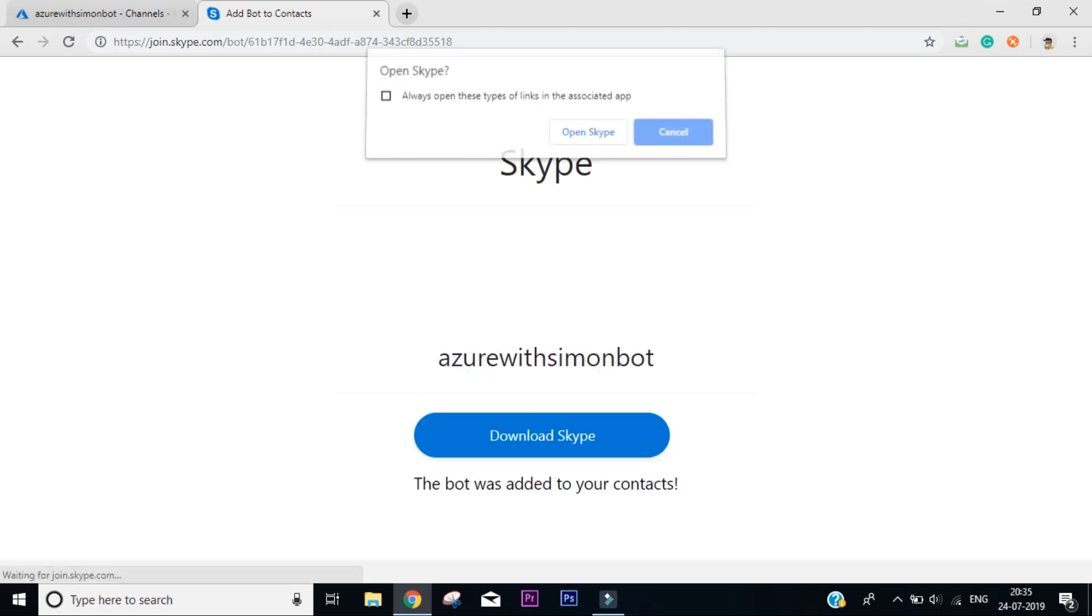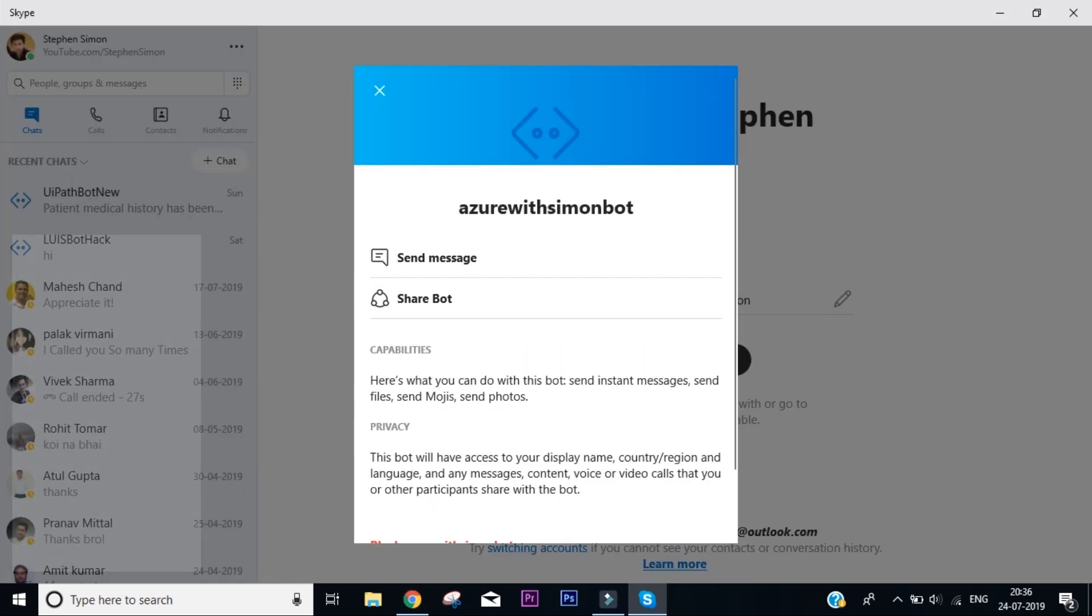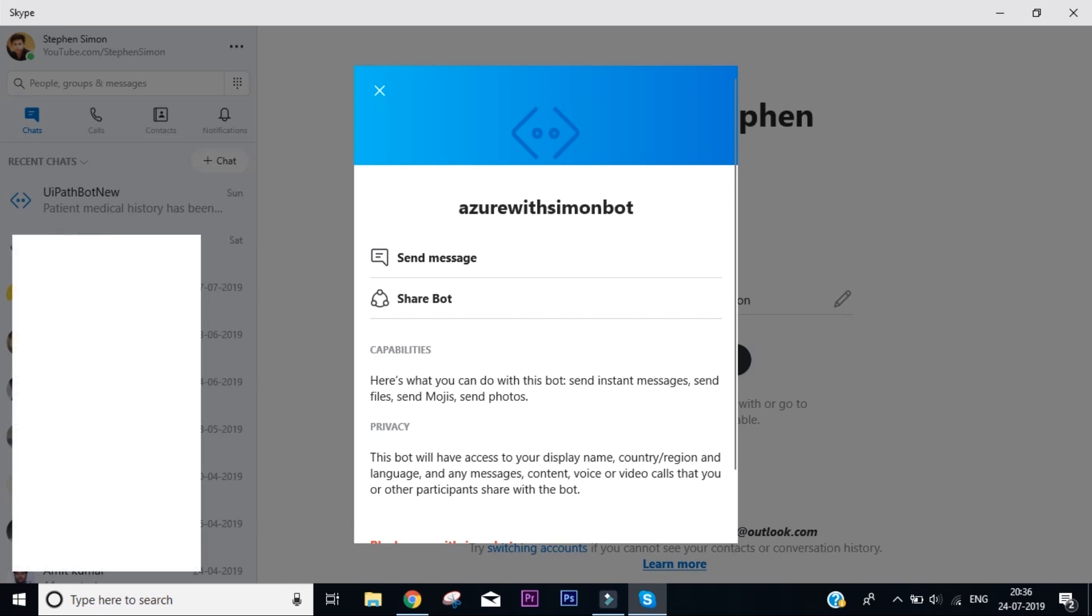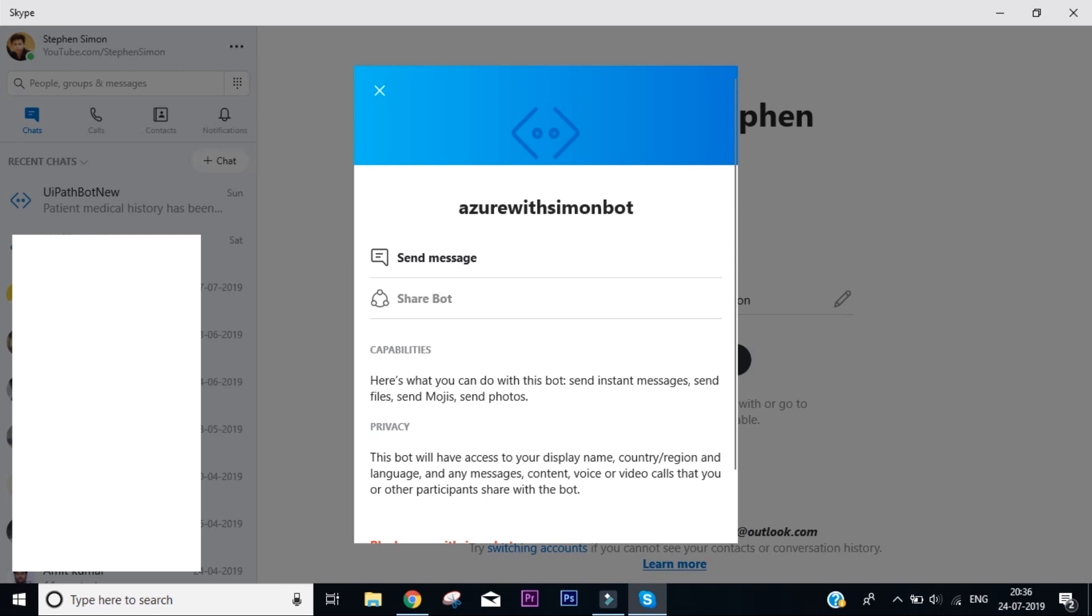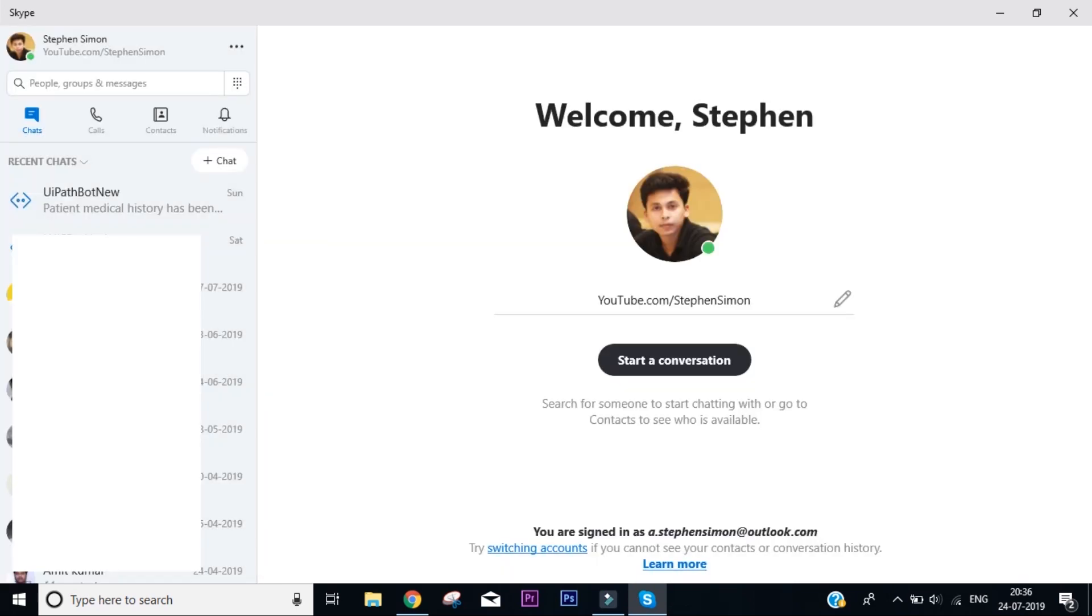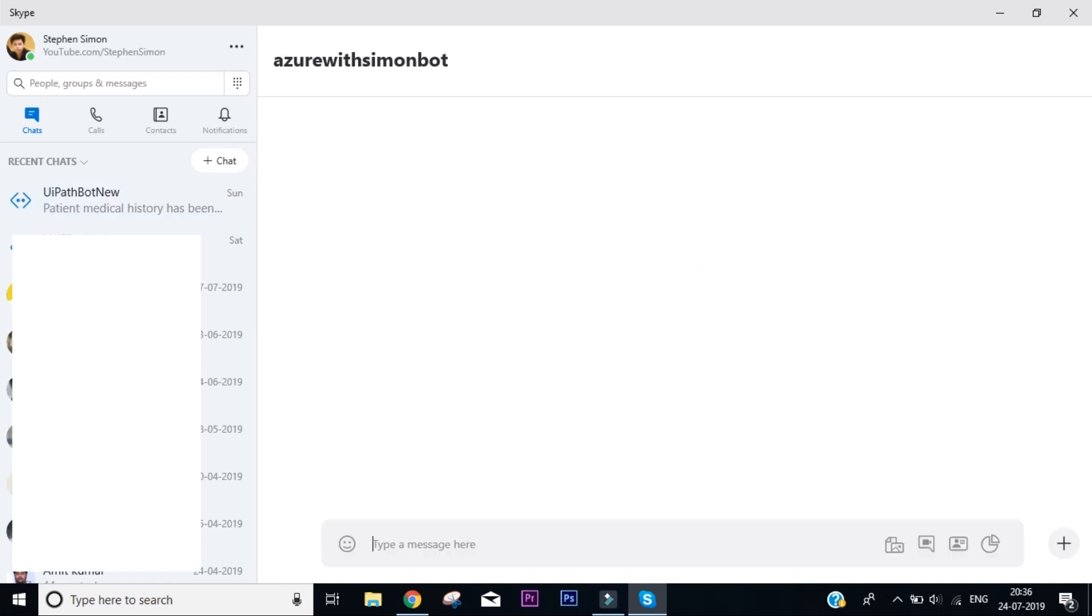So it may take you to a sign-in page and ask you 'would you like to open Skype in your system?' You get to see a window that says Azure with Simon Bot, what are the capabilities you can do and what are the privacies. You can either block or you can also delete it. So we are done with it. We close our bot. This is the bot. So we now have our Azure with Simon Bot running and we can actually say hey.